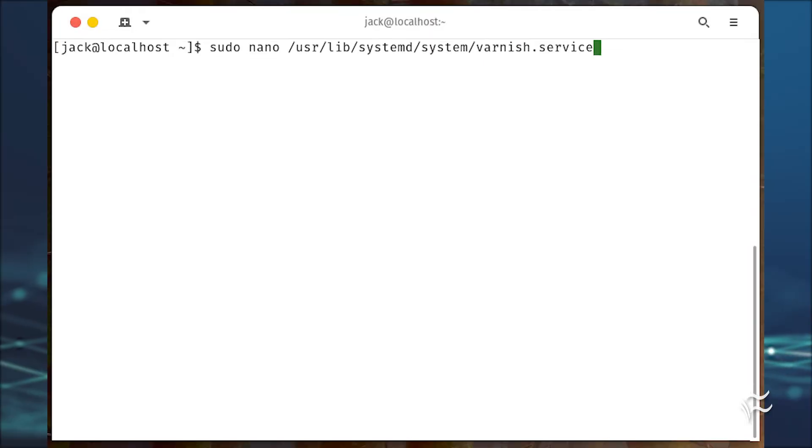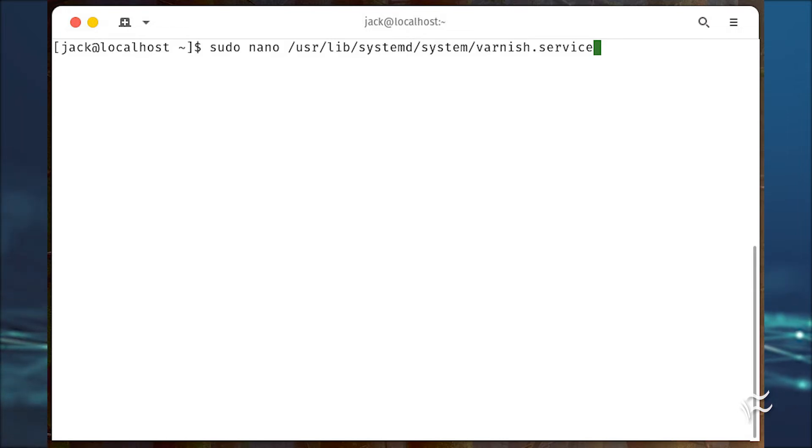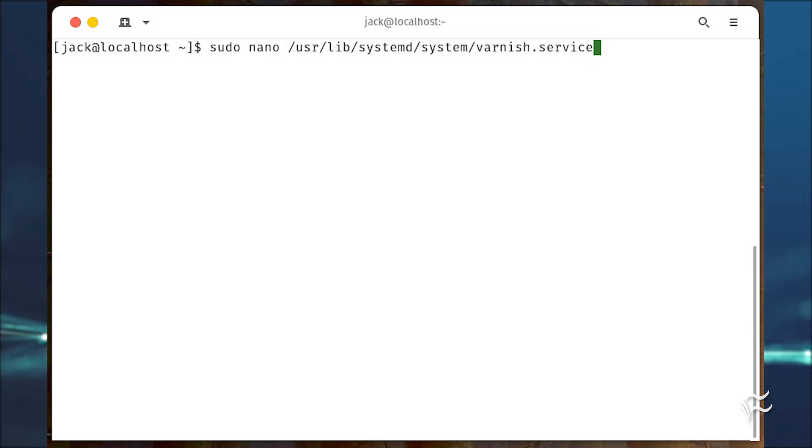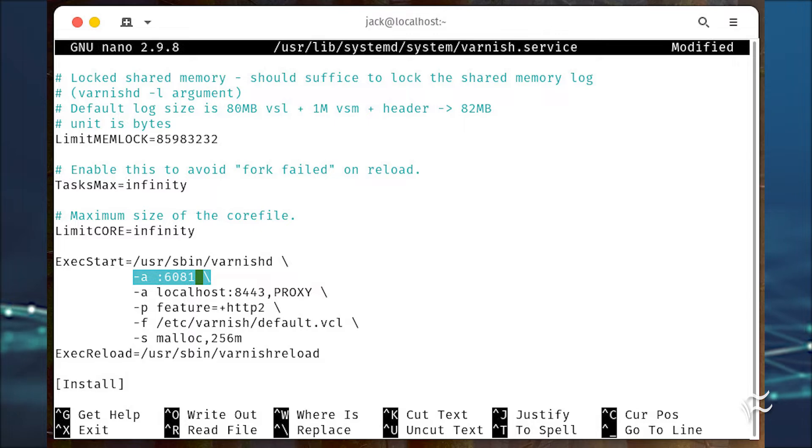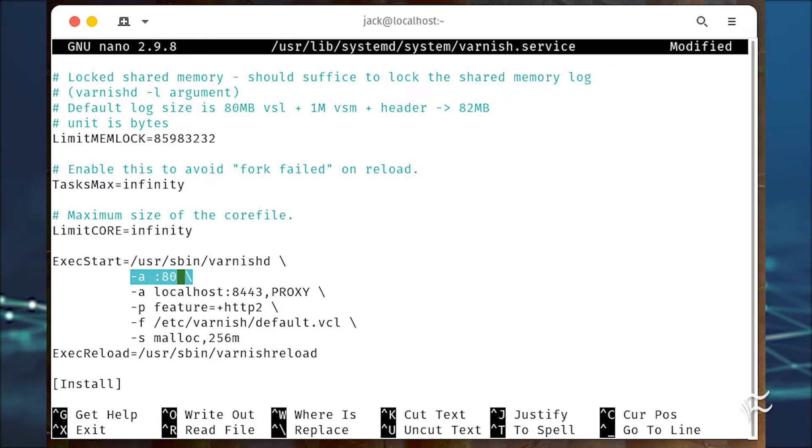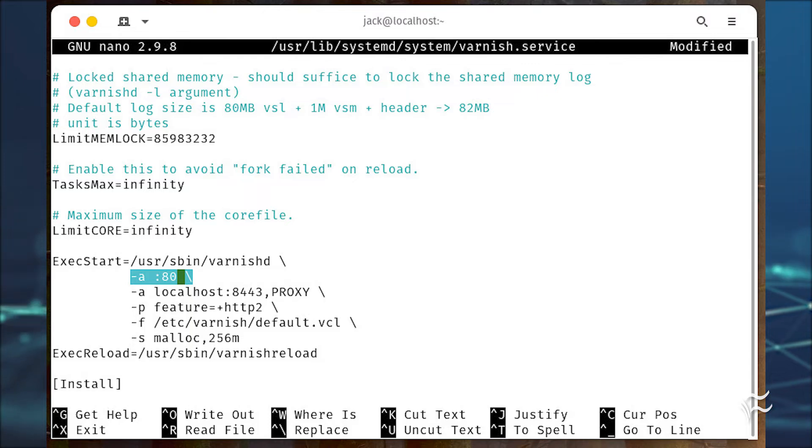Open the Varnish configuration file with sudo nano /usr/lib/systemd/system/varnish.service. Look for the line -a :6081 backslash. Change 6081 to 80. Save and close the file.